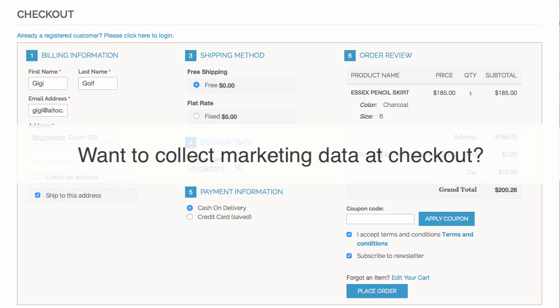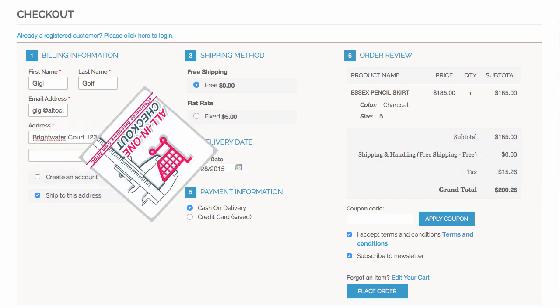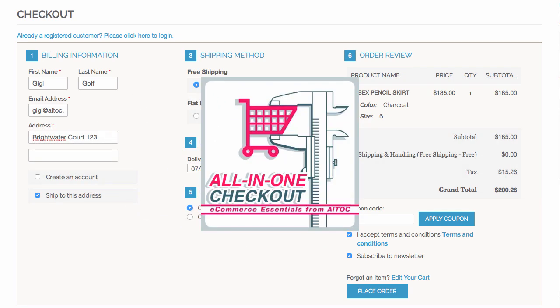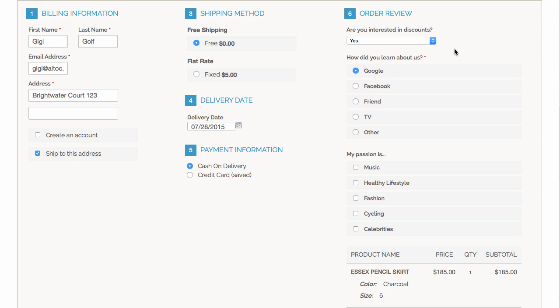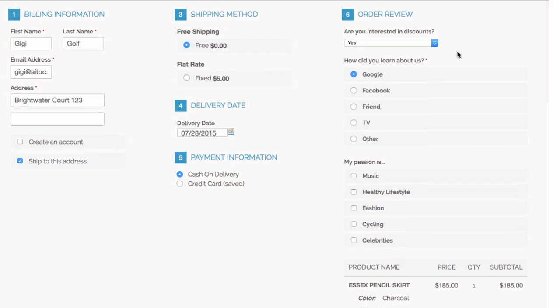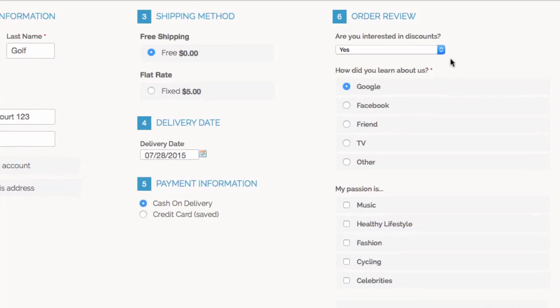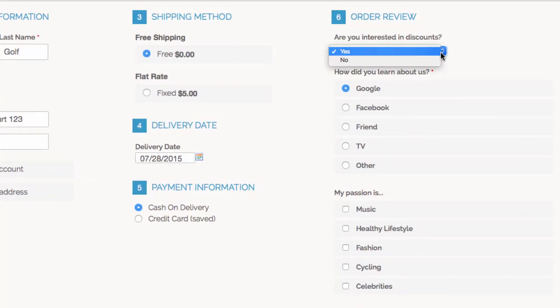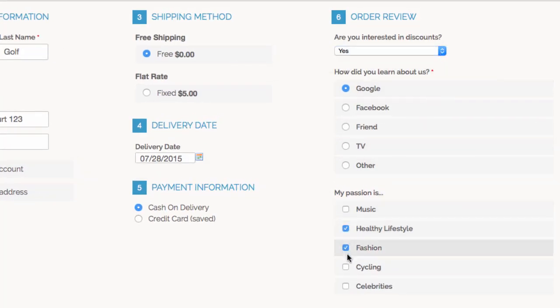Now you can. With all in one checkout, you can easily add extra fields to any checkout step and ask your customers a question. Get a simple yes or no, or have them take your questionnaire.